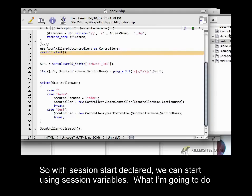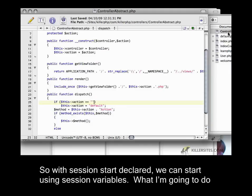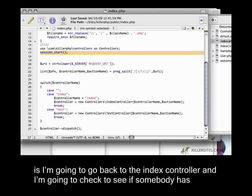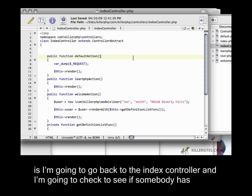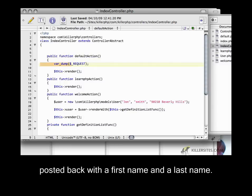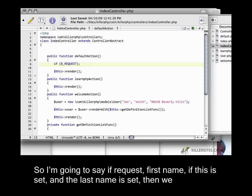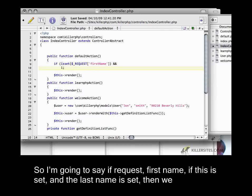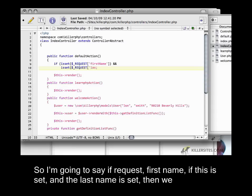With session start declared, we can start using session variables. What I'm going to do is go back to the index controller and check to see if somebody has posted back with a first name and a last name. I'm going to say if request first name is set, and the last name is set.